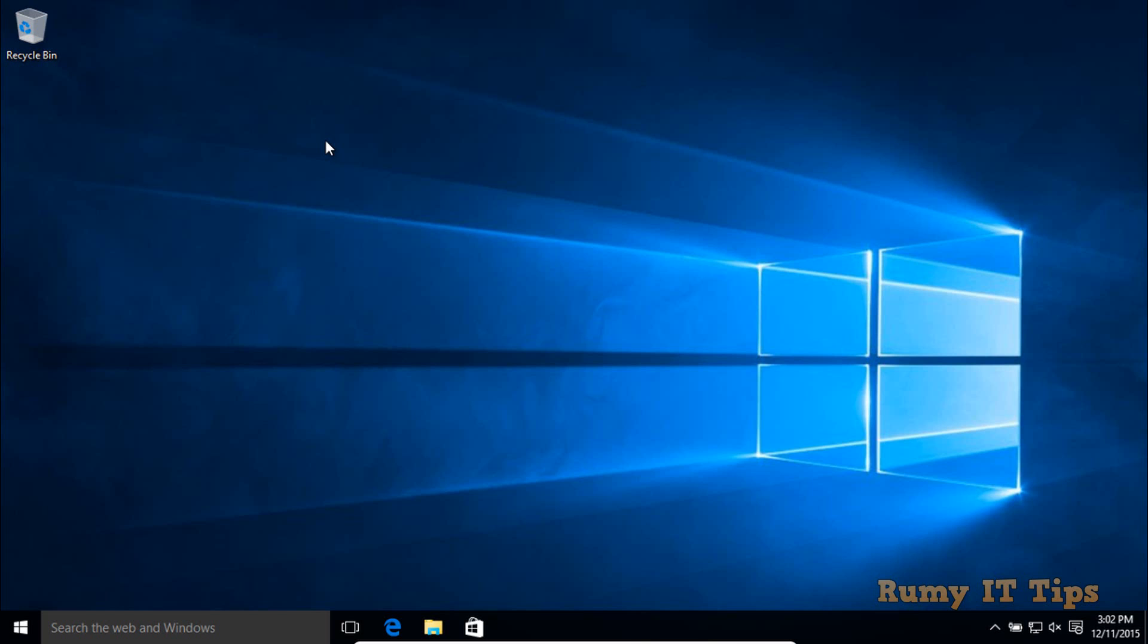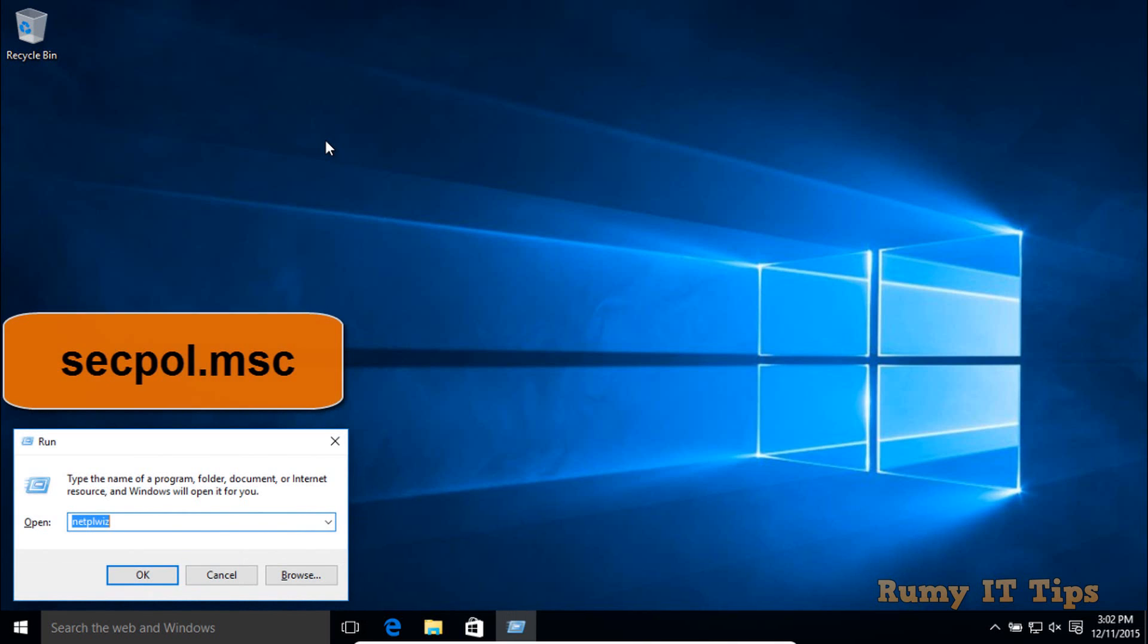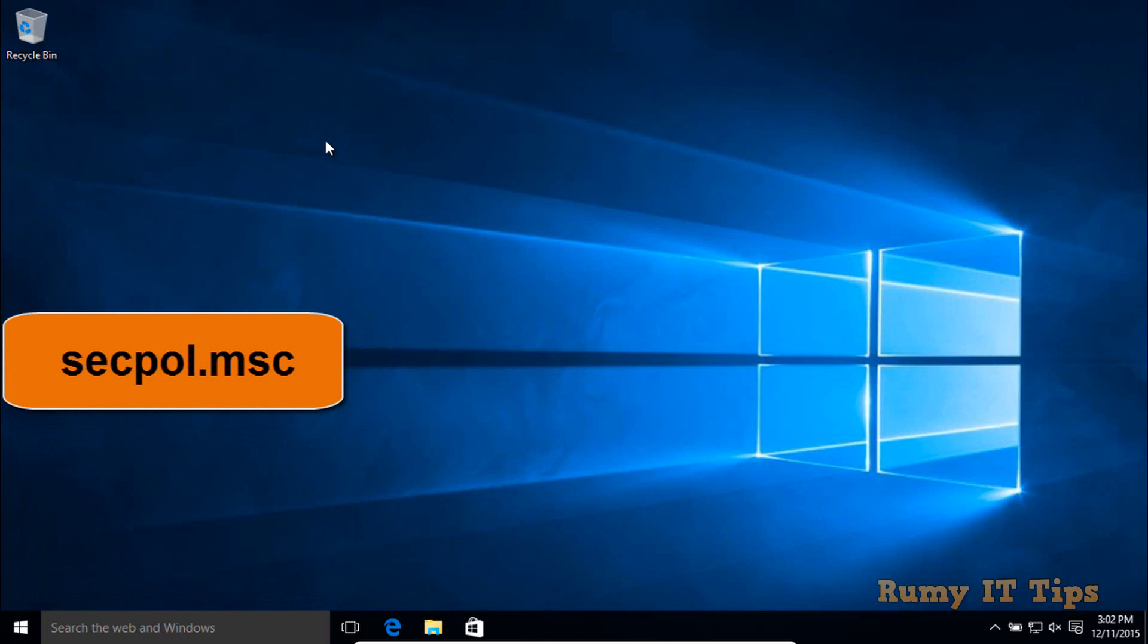Hi friends, if you want to hide the username and login information, here's what you have to do. Open the run menu and enter the command secpol.msc.